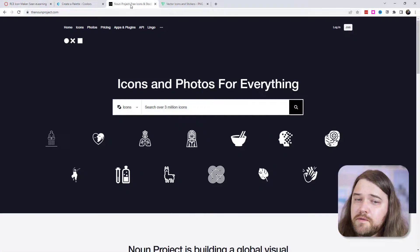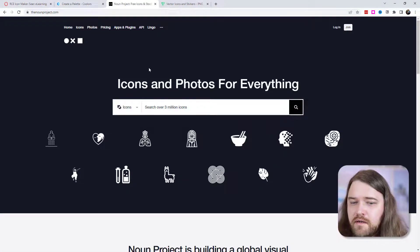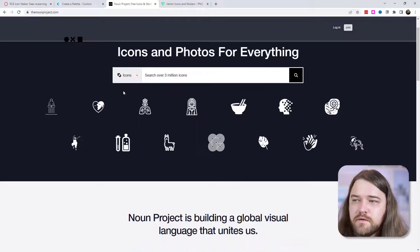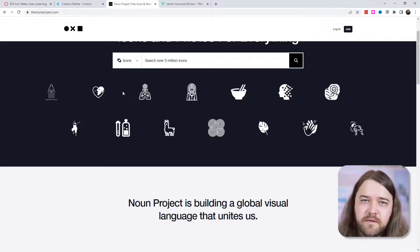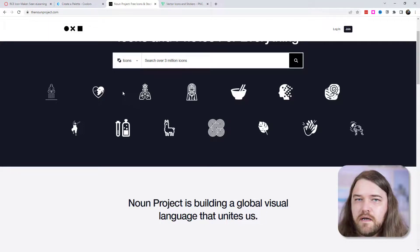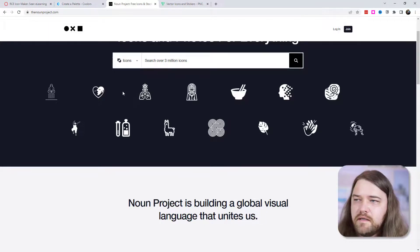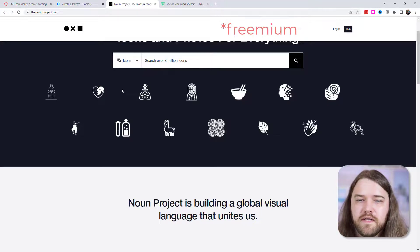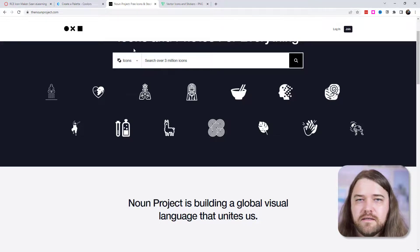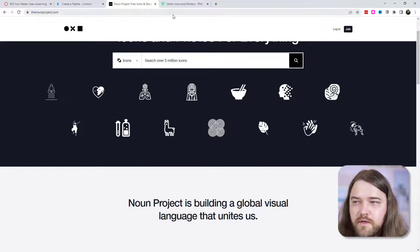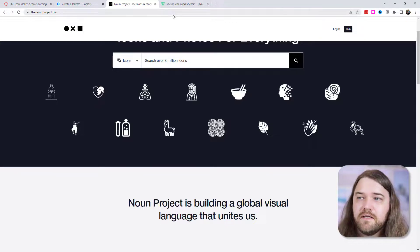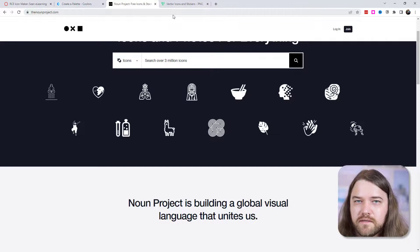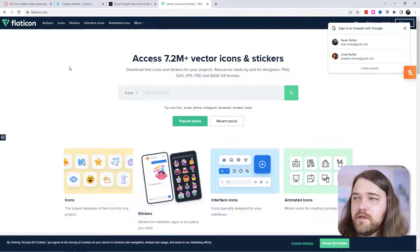However, there are a lot of good options out there. Probably the best two are the nounproject.com where you can search for millions of icons and you can customize them. You can change the size and the colors and then you can download them. It's free and so you can use those in your class. It is a third party program and it does take a little bit of work, but you can design very customized and unique and beautiful icon sets for your classes. Flat icon is another one. You have millions of assets and you have a lot of freedom to customize the colors and the look and feel.